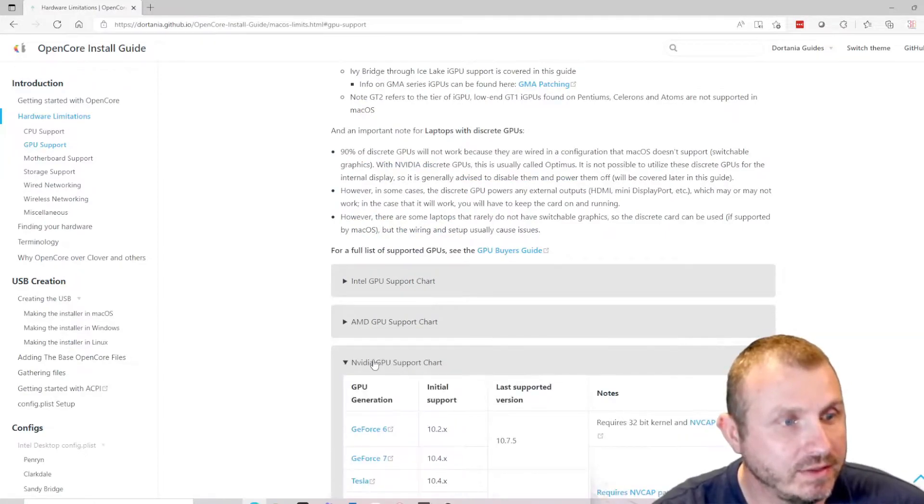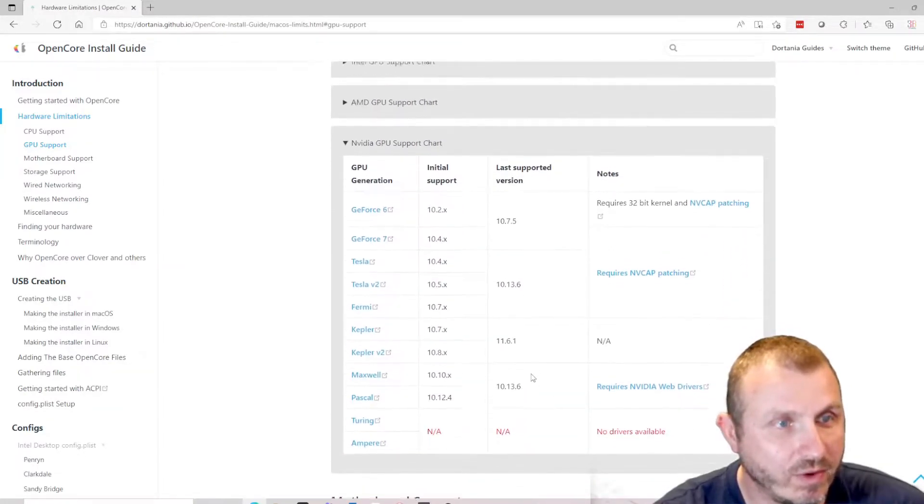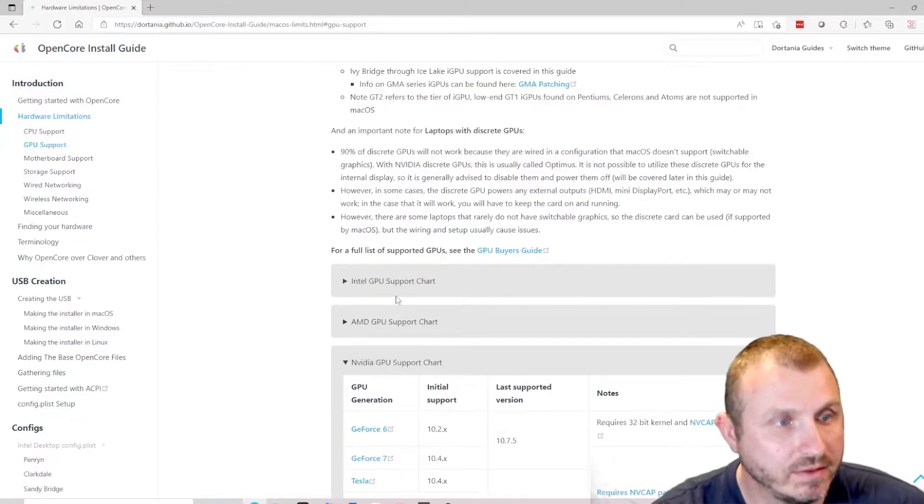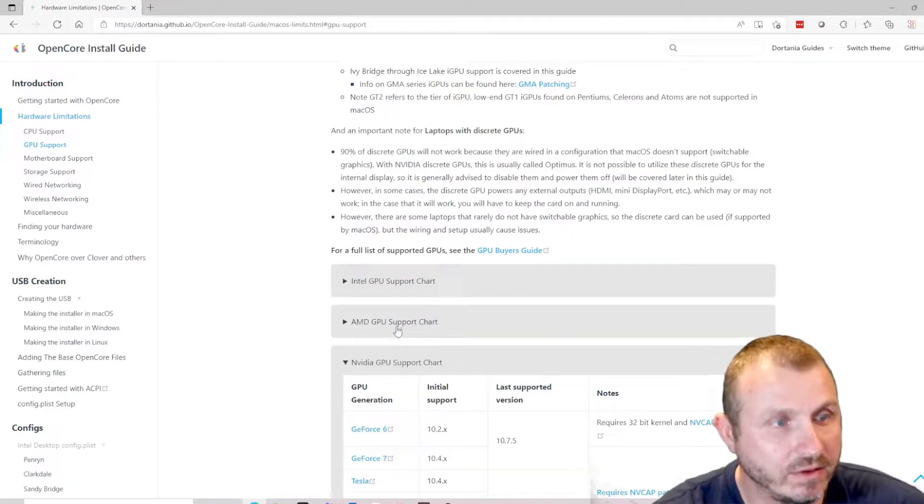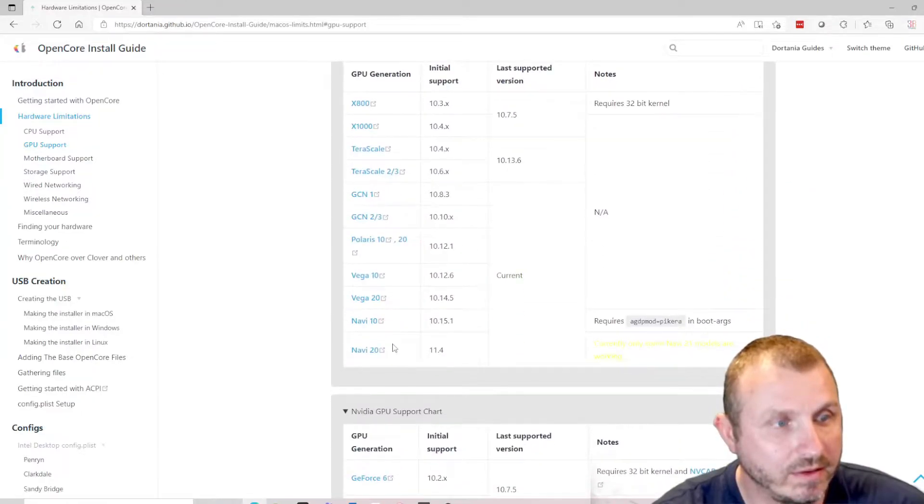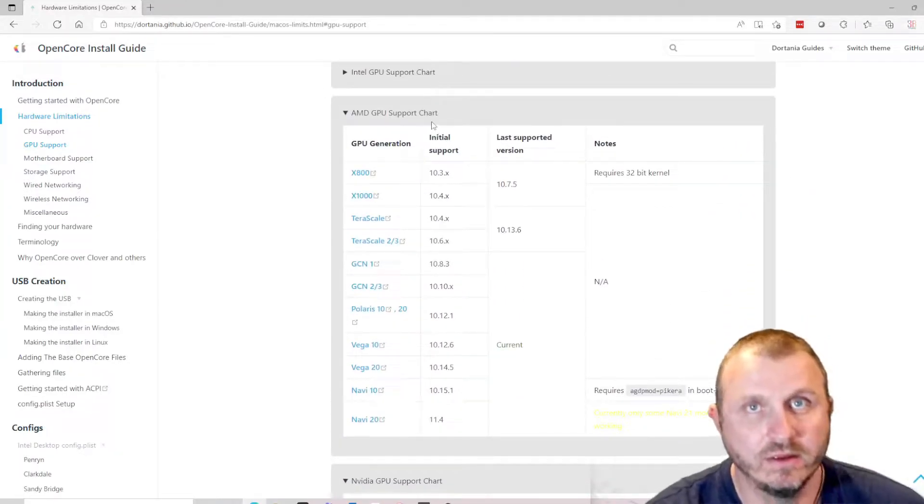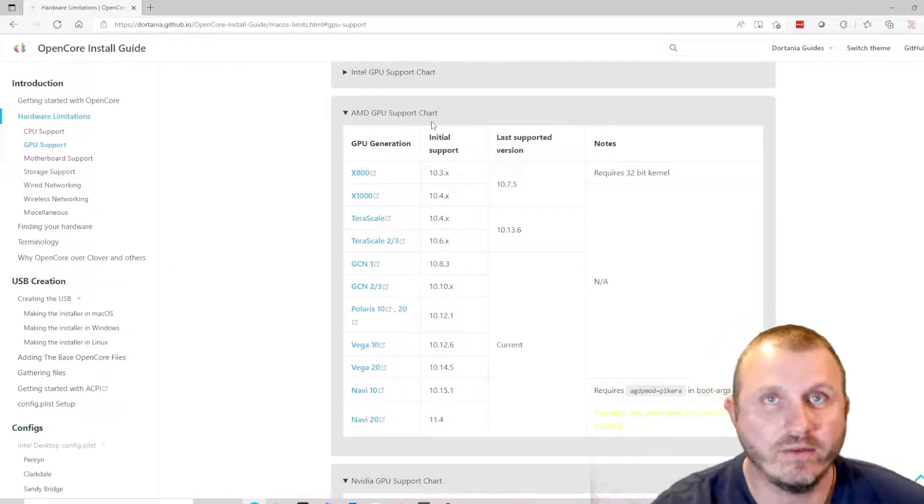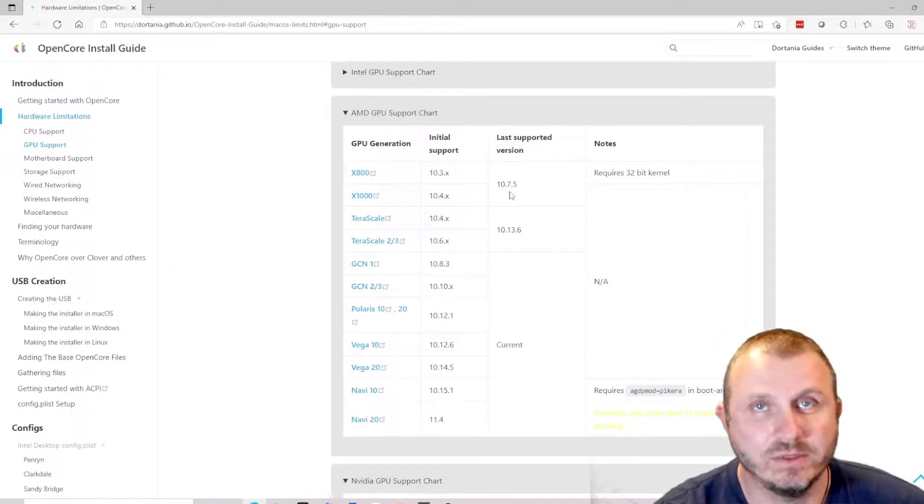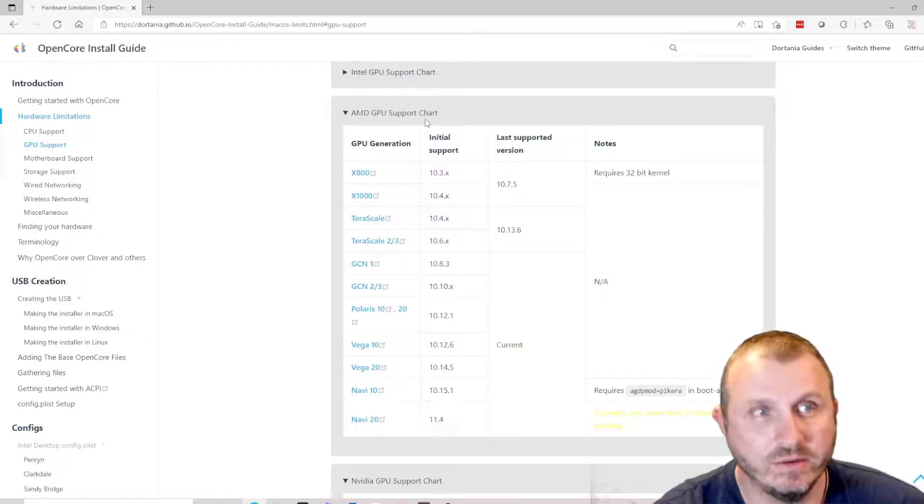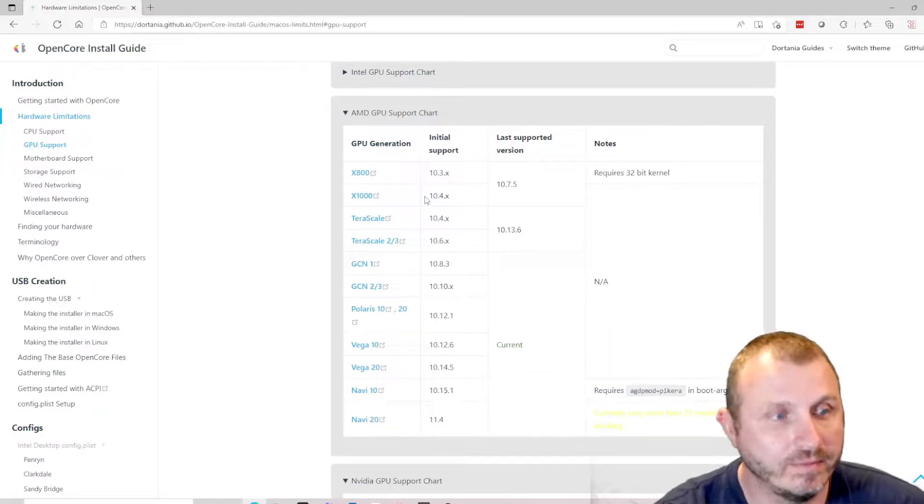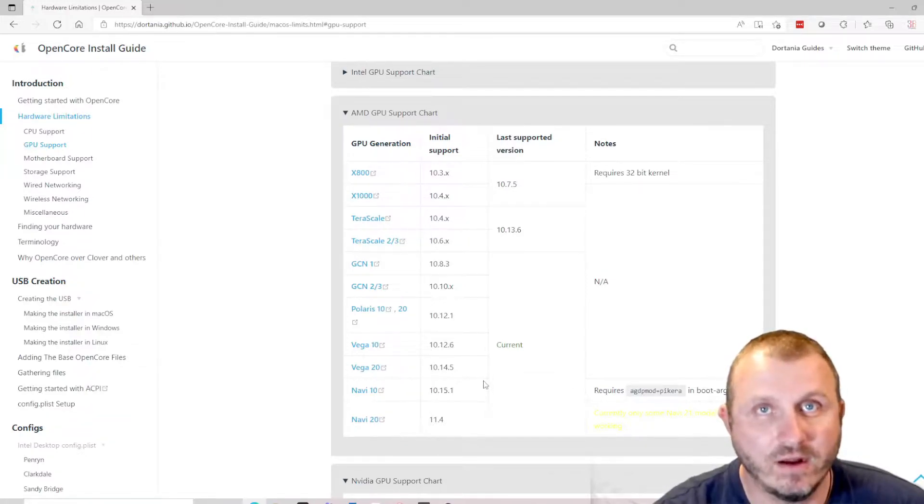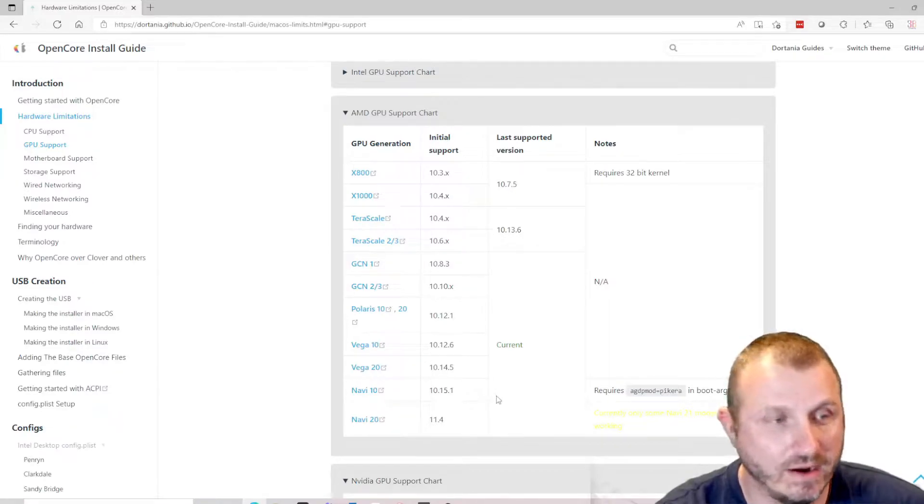As you can see, Nvidia is no longer even supported in Monterey at all. So you have to either go to your internal GPU or shell out the money for an AMD GPU. And if you've ever checked on Amazon or websites like Newegg for an AMD GPU, you will know that they are not cheap. The cheapest ones I found are at least $200, and that's for a very small basic graphics card.